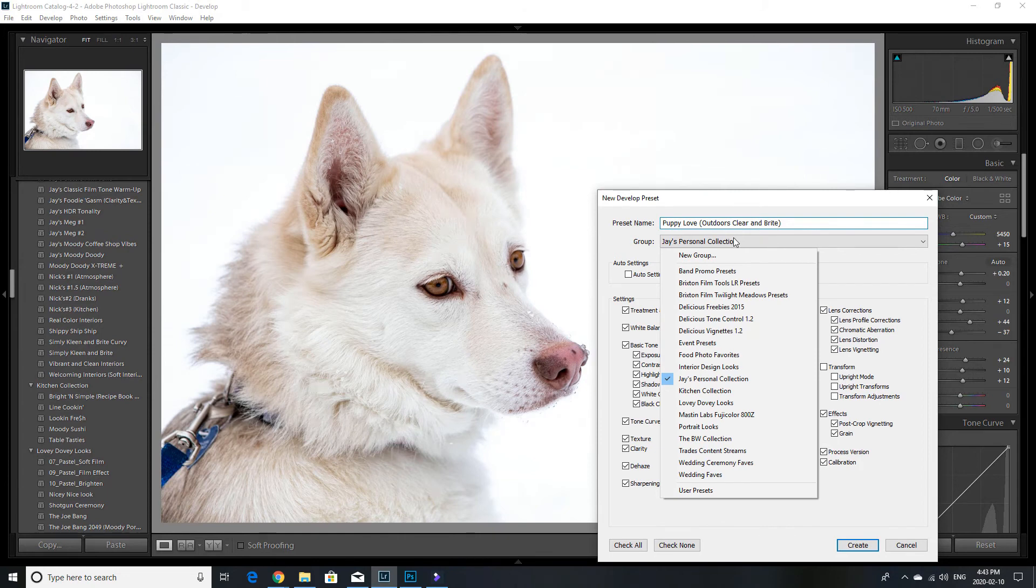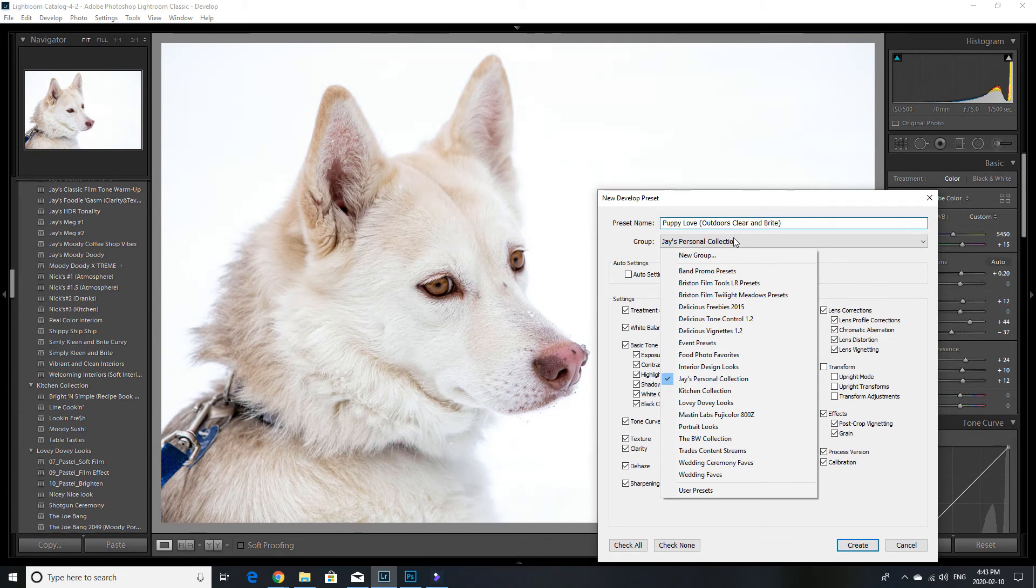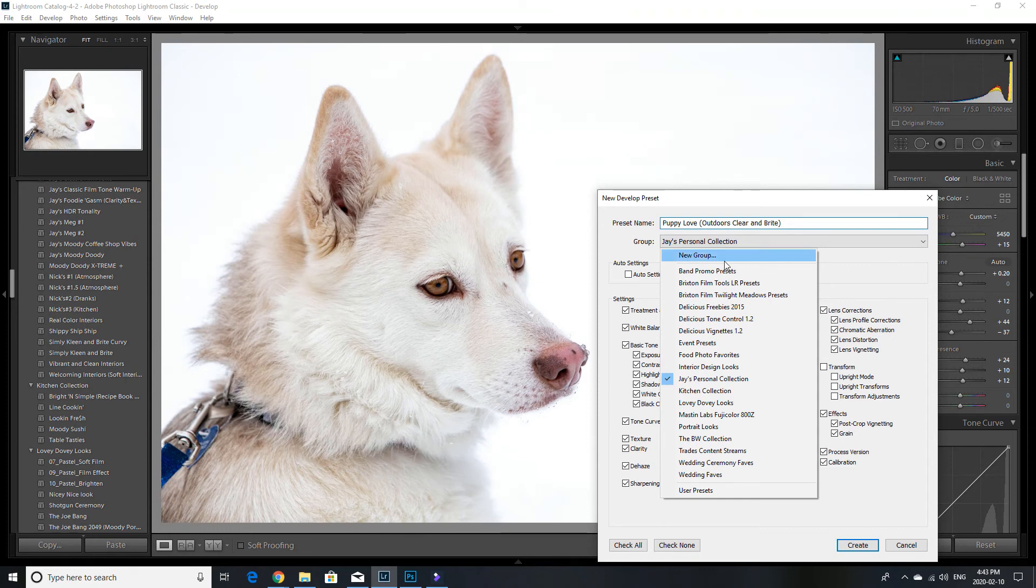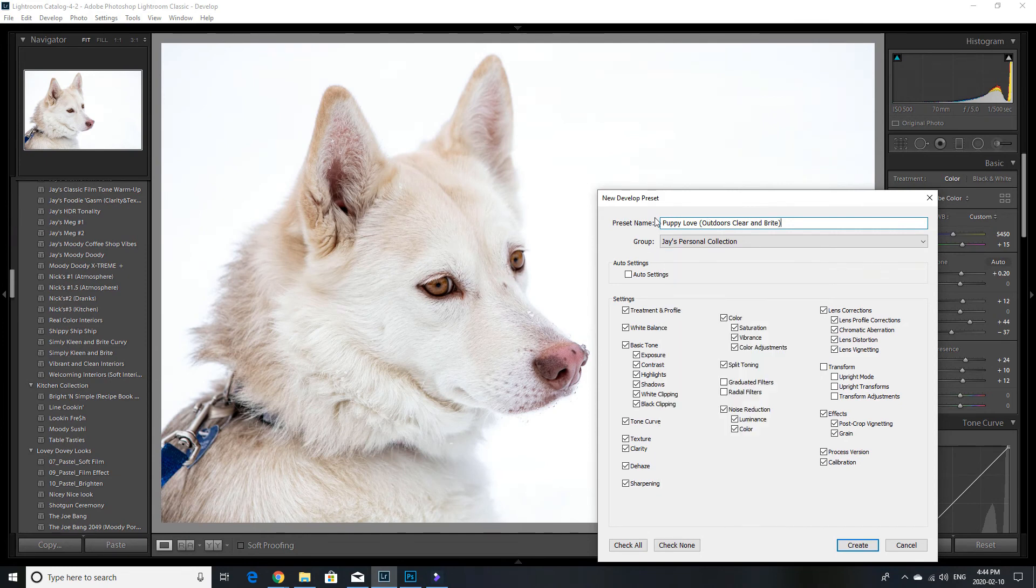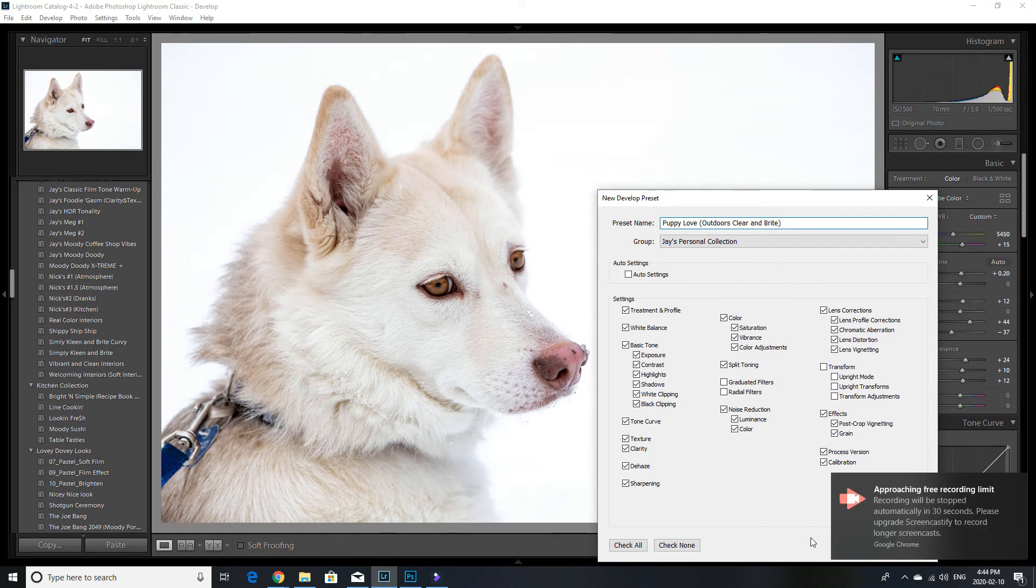And in here, you can actually create your own new group. So this is really useful if you want to keep your moody presets separate from your clean presets. So you just create a new group, but as it says here on the screen, it says new group up there, just create your new group. I have one here called Jay's personal collection. And that's really what I throw my favorites in. And so puppy love outdoors, clear and bright in Jay's personal collection. And okay. Then we go create.